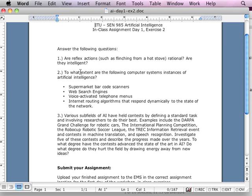What are you going to do here? You're going to ask: are reflective actions such as flinching from a hot stove rational? Remember the hot and cold example I was giving you — is that really rational in terms of the behavior? Are they also intelligent? It's not rational, in my opinion.